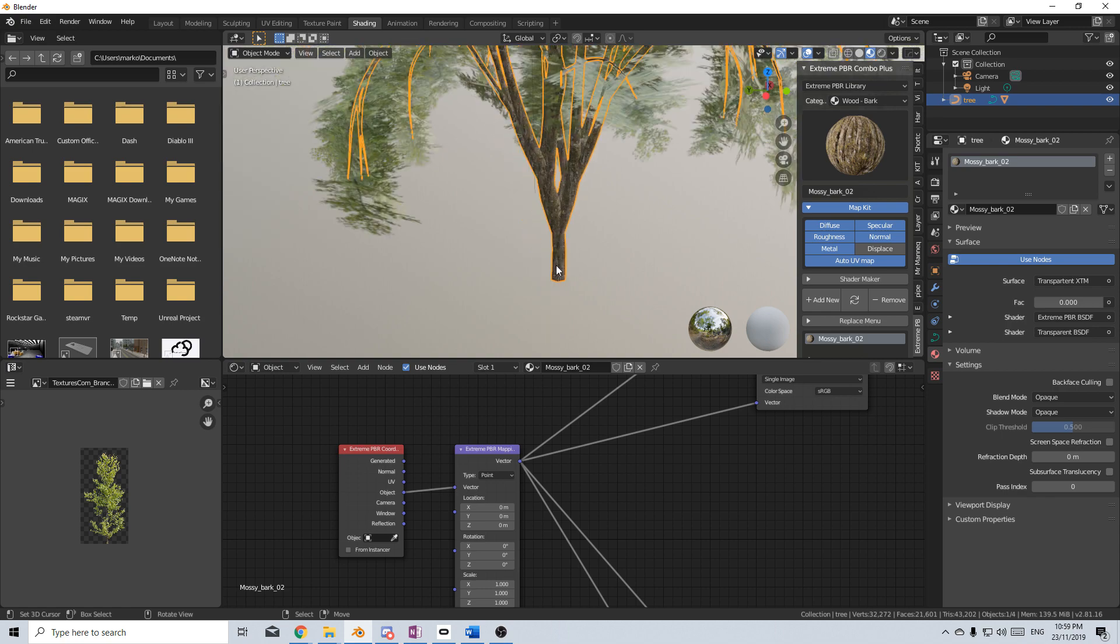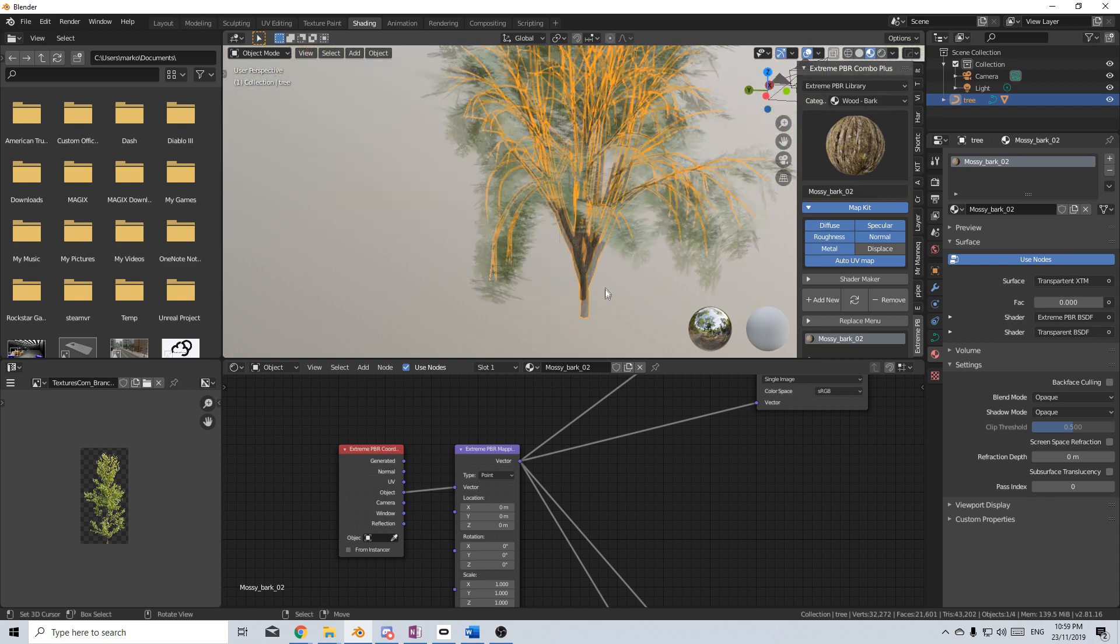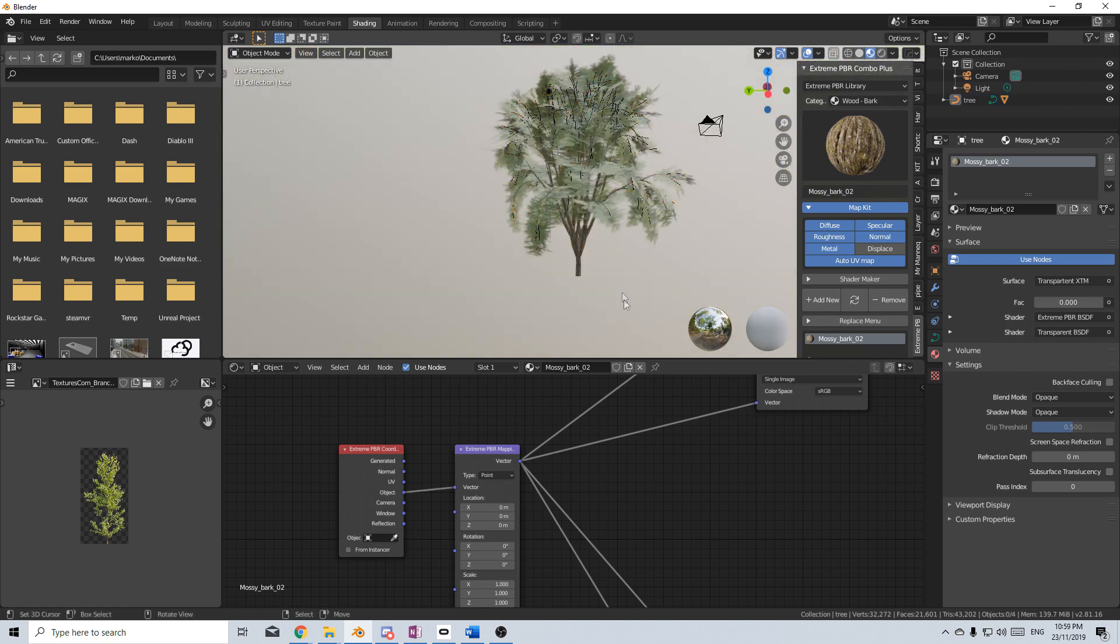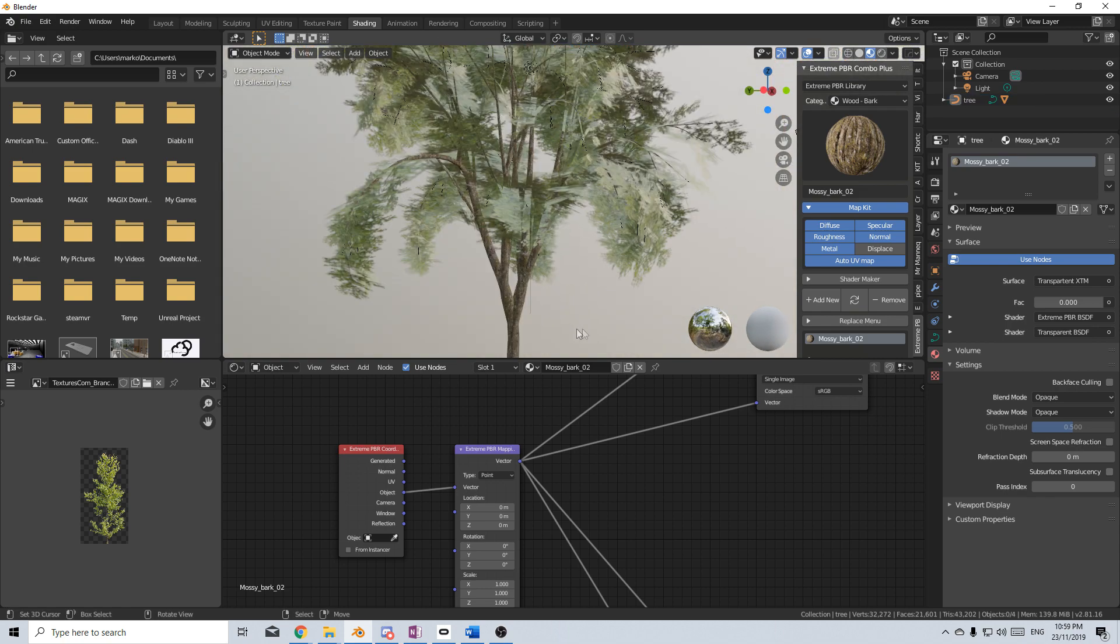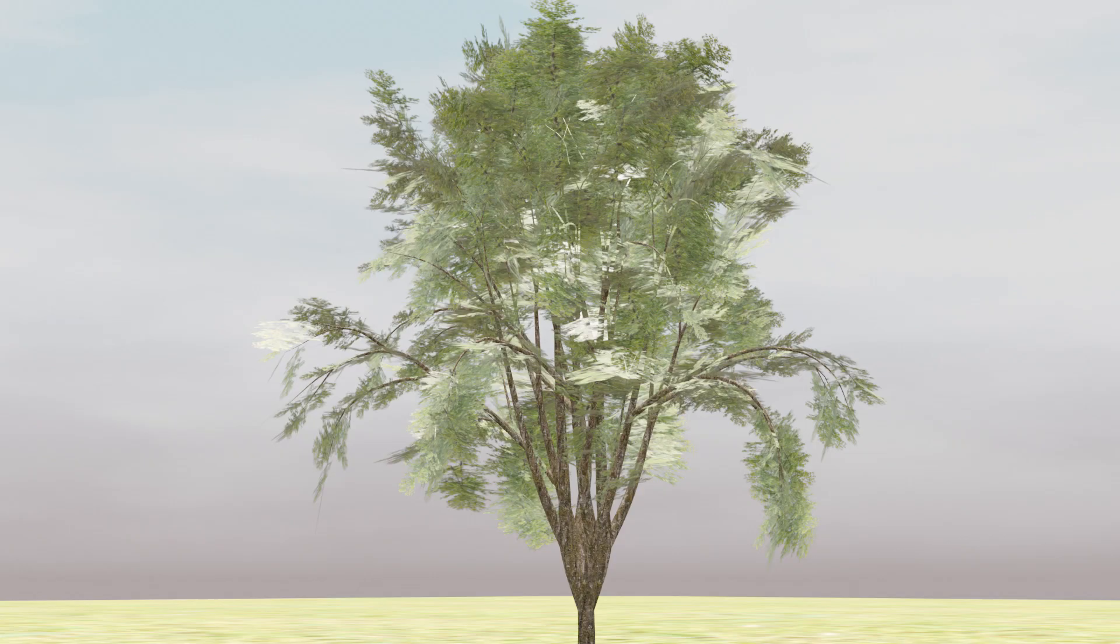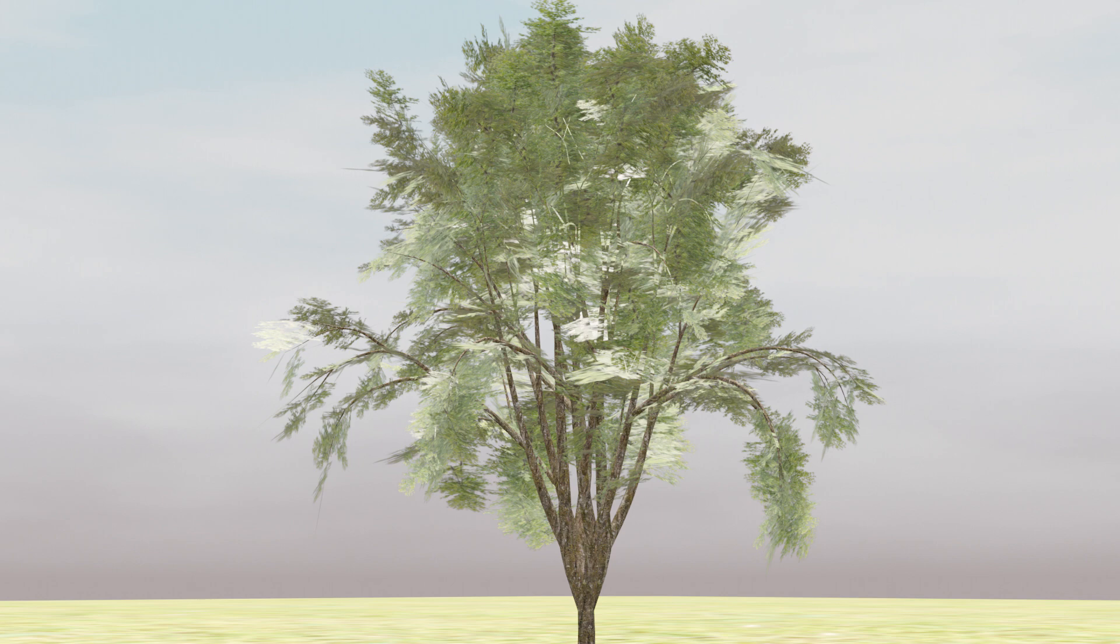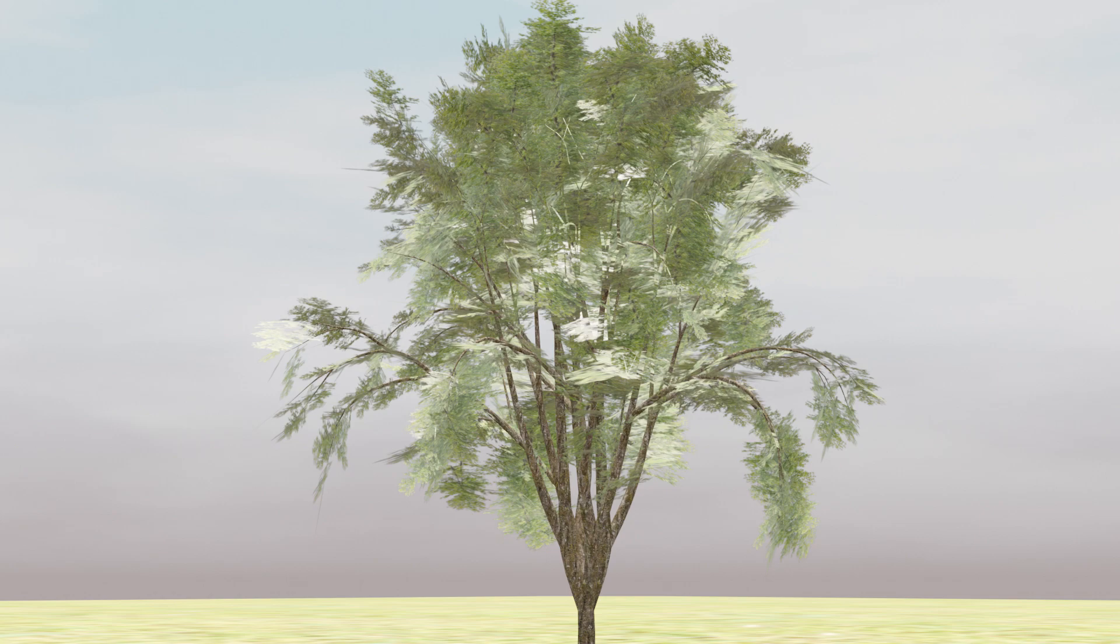And so if we come out, we can see that we've got our tree. And there we go. We've created a very quick tree. It's not the best. But if you need trees, you can quickly use this. There's also the Grove, I believe, which has wonderful trees, but I haven't acquired that yet. So this is how you use the sapling generator to create trees.